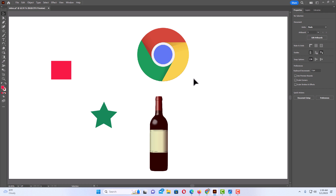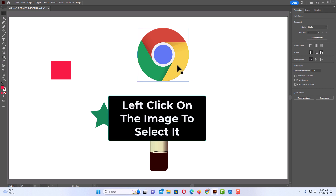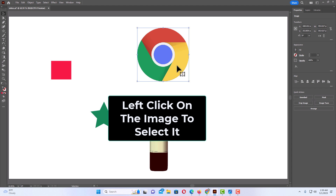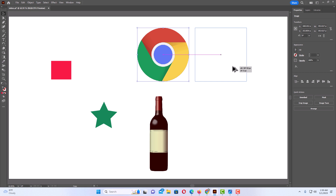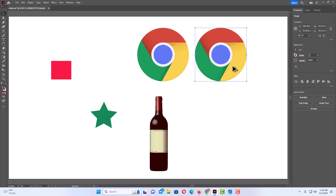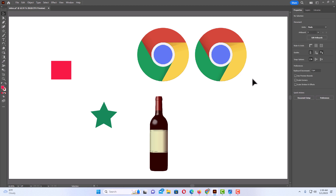The first way — and the way that I like to do it — you want to select the image. I'm going to left-click on the image to select it, then hold down the Alt key, hold down the left mouse button, and just drag. Then let go of the left mouse button, then let go of the Alt key. That's one way to duplicate a shape or an image.